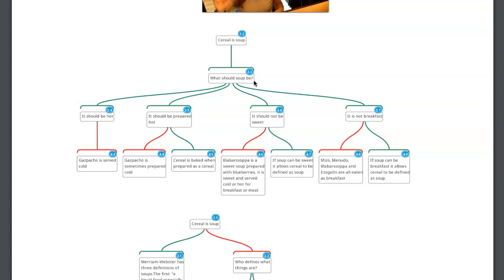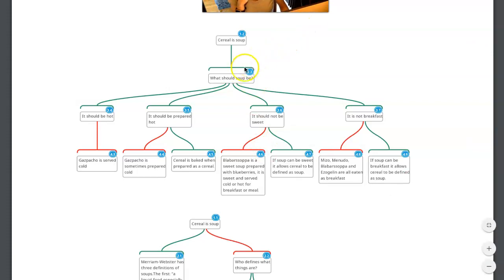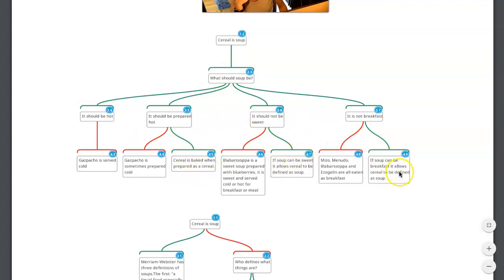A claim is either the main claim, something that supports some other claim, something that undermines some claim, or an inference. The other thing I'm noticing is that 4.5, 7, and 9 are included — they're just in the wrong spot.